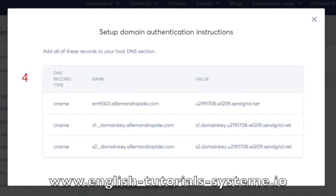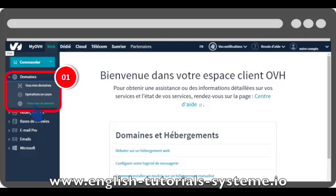Step 2: On your domain name account, the CNAME records you were provided with must be added to your platform. Edit the DNS zone of your domain name with your domain provider. Please note that if you have any trouble with this, please contact your host or support team so they can help you through it.